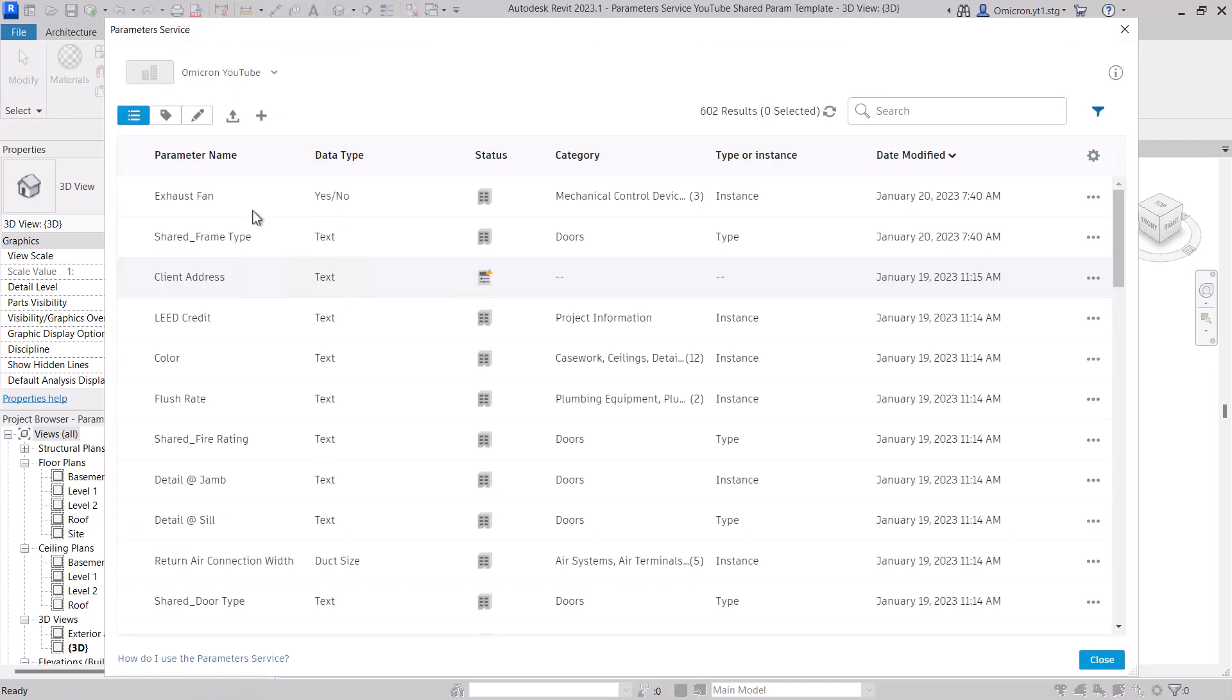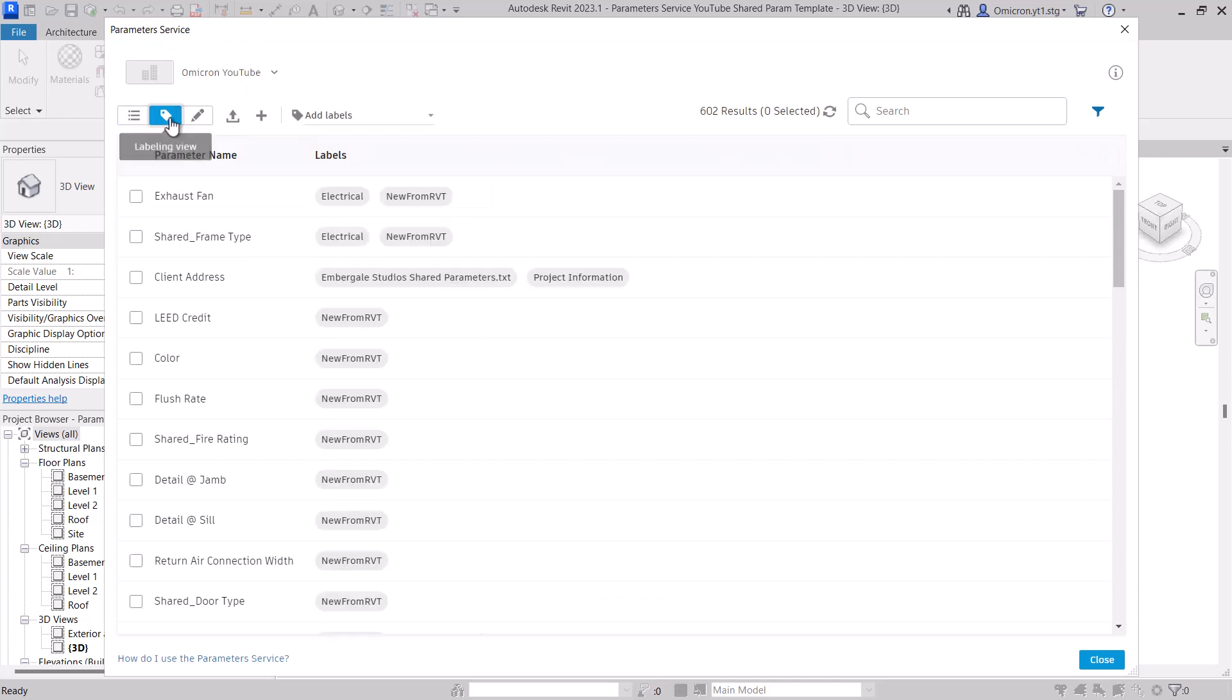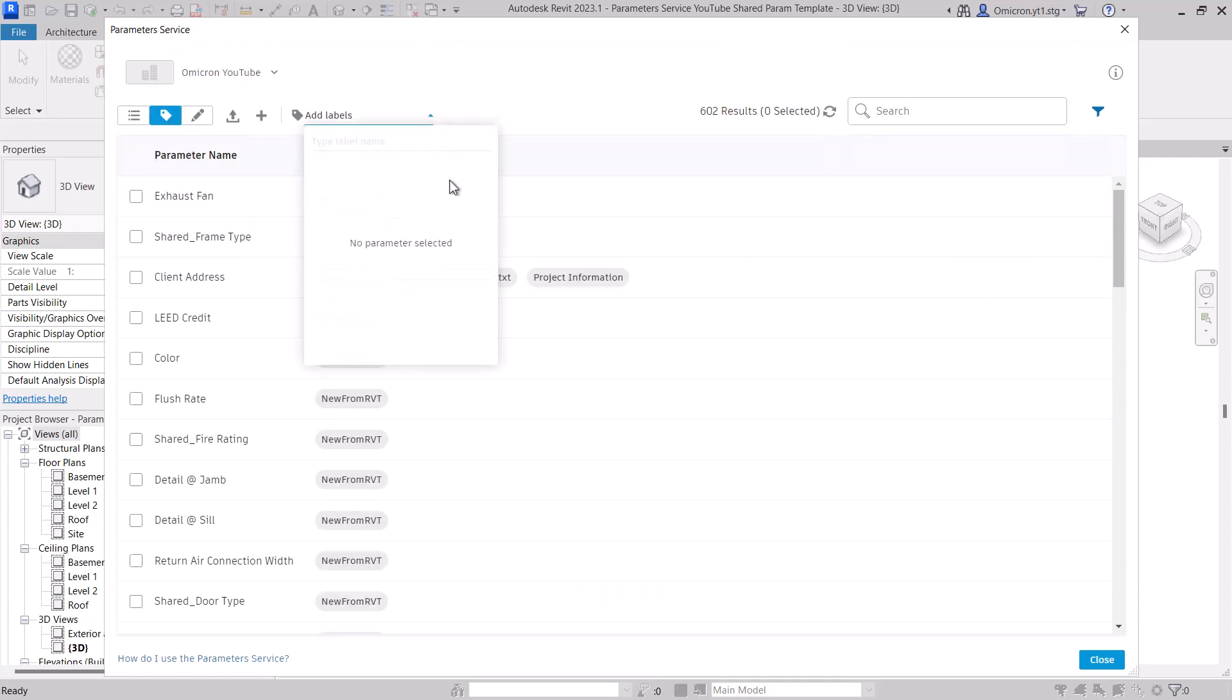Then select Labeling View. If you select Add Labels, you'll see you get a message that there's no parameter selected. To have the label, it needs to be attached to at least one parameter.